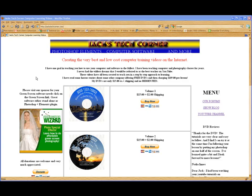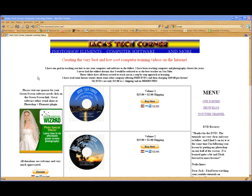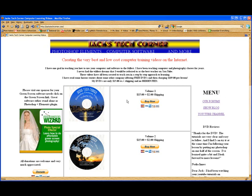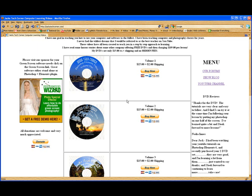Welcome back once again to Jack's Tech Corner. I'm your host, Jack, and this is yet another Photoshop Elements video tutorial. If you're enjoying these video tutorials on YouTube, please check out my website, jackstechcorner.com. I have a lot of DVDs here of using Photoshop Elements for your photo editing.